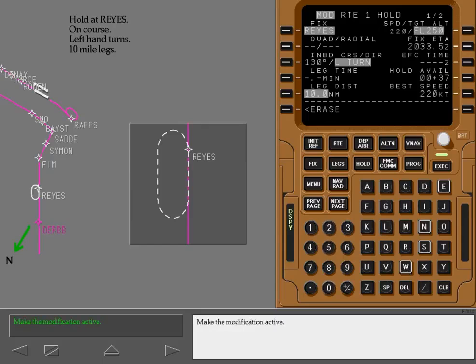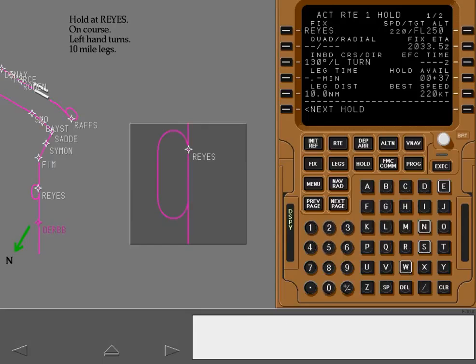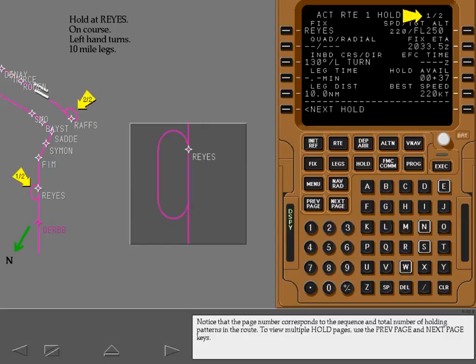Make the modification active. Notice that the page number corresponds to the sequence and total number of holding patterns in the route. To view multiple hold pages, use the previous page and next page keys.